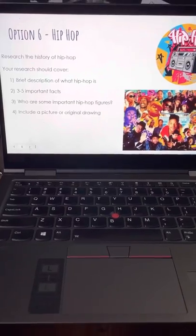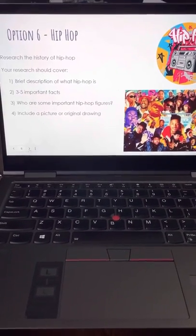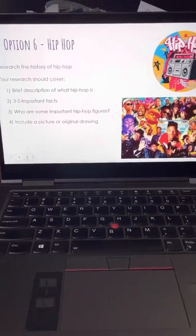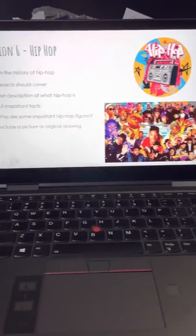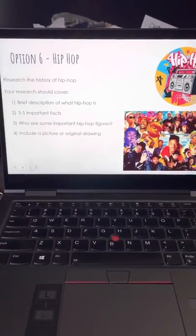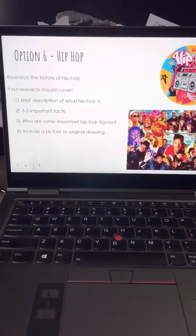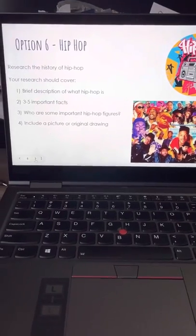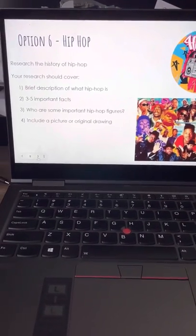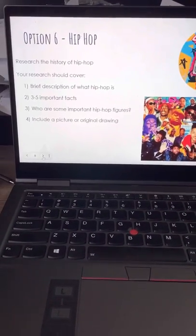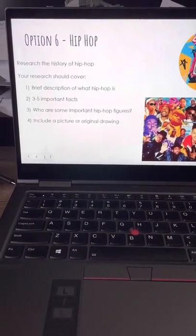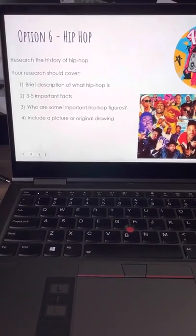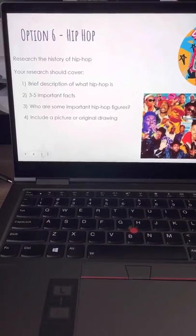Option number six is to research the history of hip hop. I love this — you guys know I love hip hop, it's my favorite genre of music. If you're going to choose this option, please research what hip hop is, include some important facts about it, who are some important hip hop figures, and include a picture or a drawing.